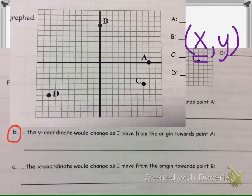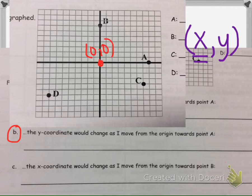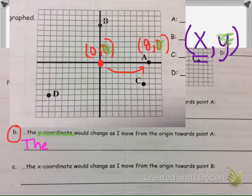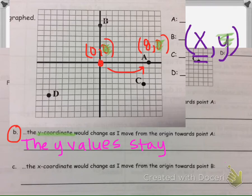Now part B asks how the y-coordinates change as I move from the origin to point A. Again, we start at 0, 0 and move to point A at 8, 0. This time we're concerned with the y-coordinate, which is the second number in the ordered pair. It starts at 0 and ends at 0, so the y values stay the same — they remain 0.